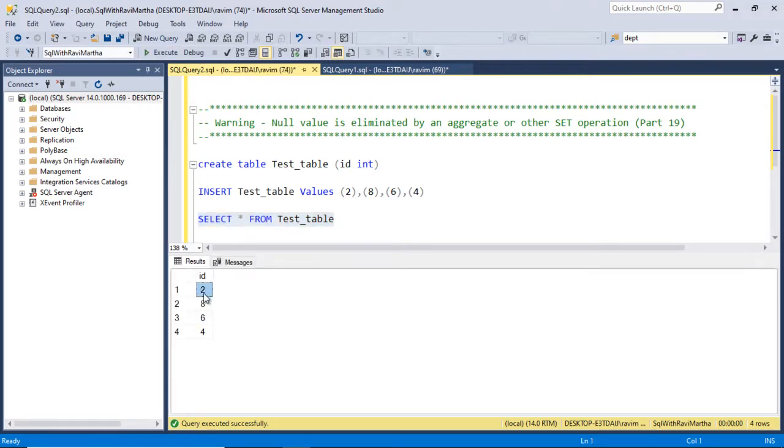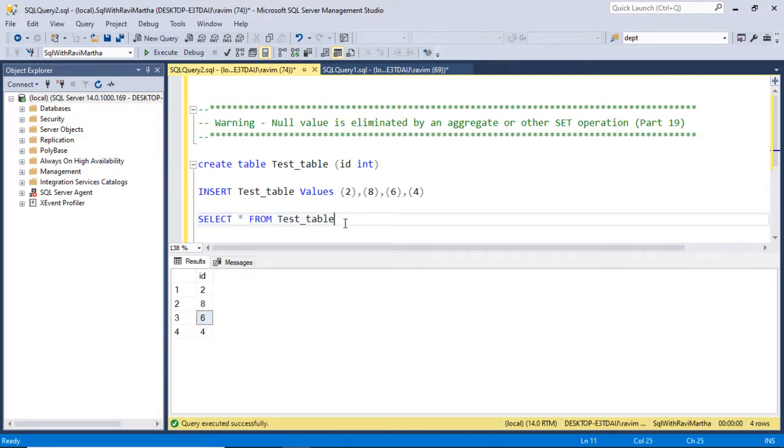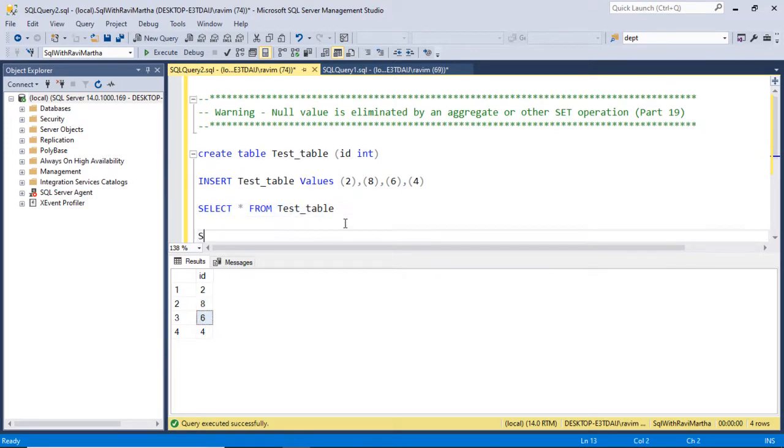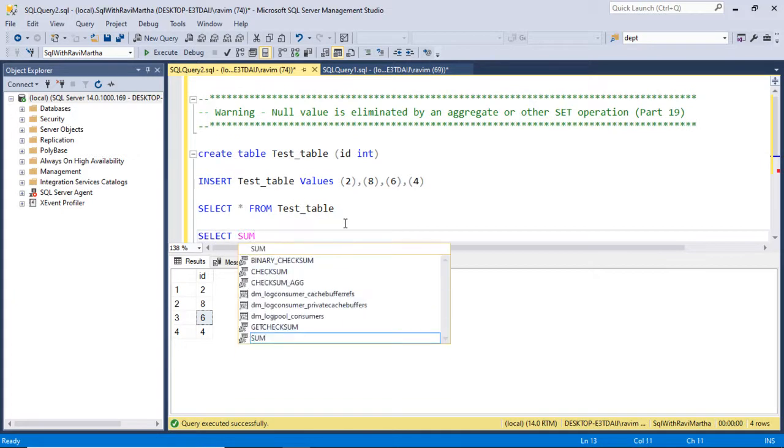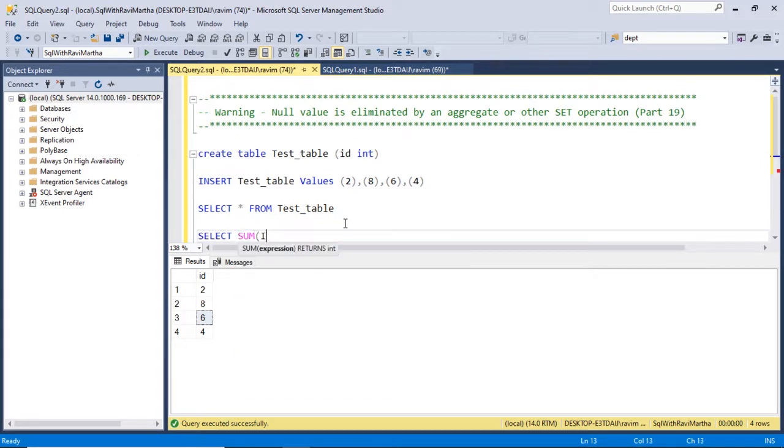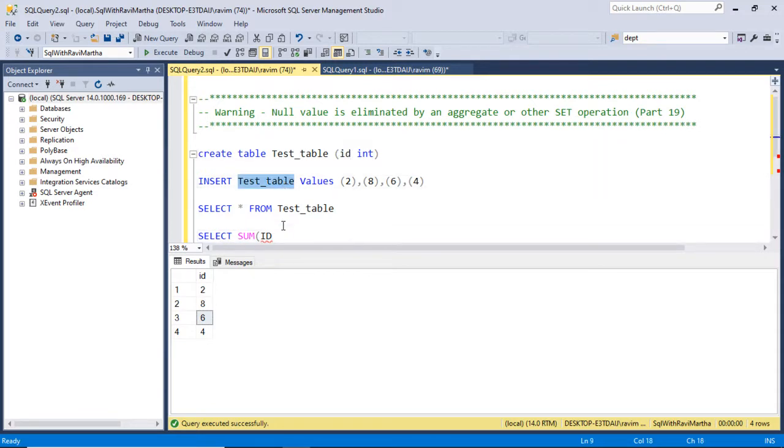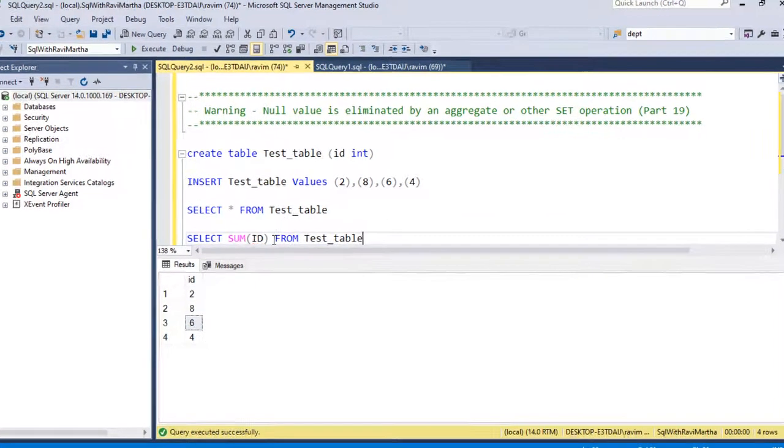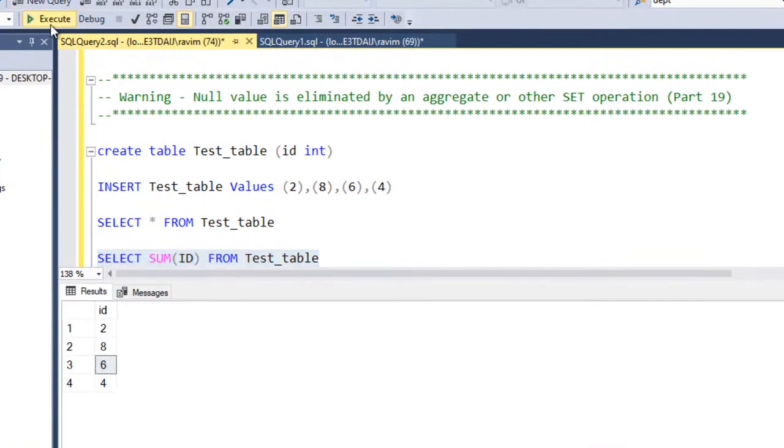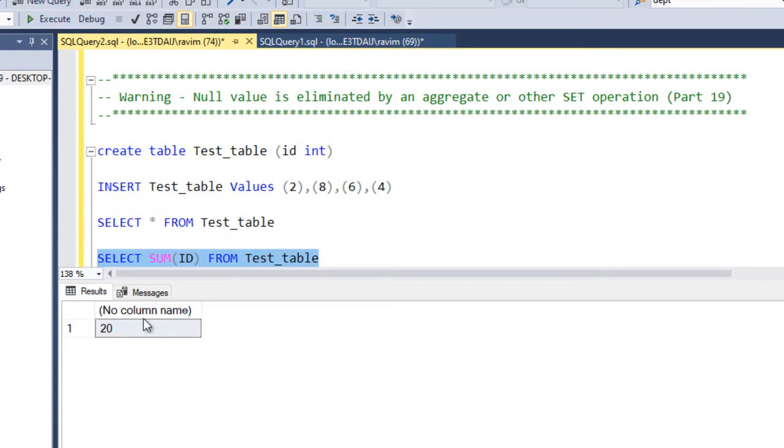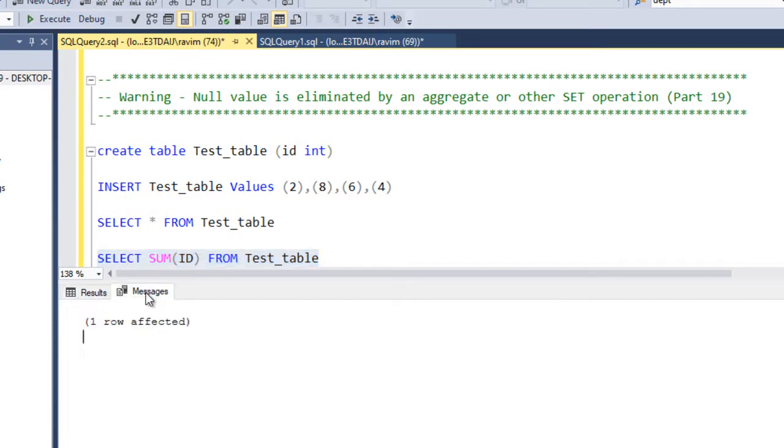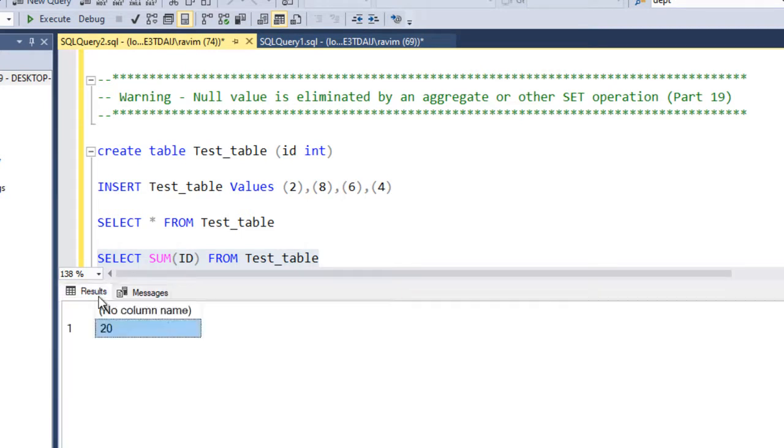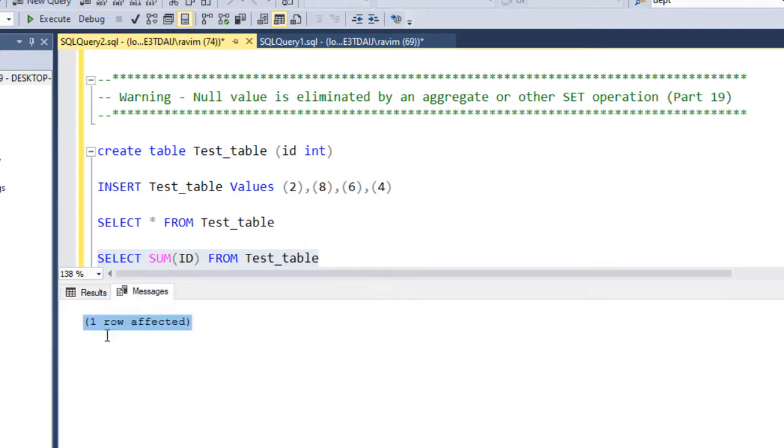The values are 2, 8, 6, and 4. Let's perform some aggregate operation like SUM of the ID from this particular table. Let's execute this. So we are getting the value as 20 and under the messages we are not getting any particular warning or anything. We are getting the message that one row affected.